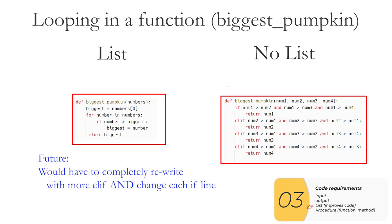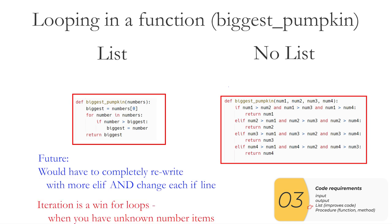And if you're looking at the future, if I were to add more items I wanted to compare, I would have to rewrite this code on the right with more elifs and change each if line to add more Boolean expressions. And that's a real pain. So in the case where I don't know exactly how many items I need to loop over, iteration is a win for lists.